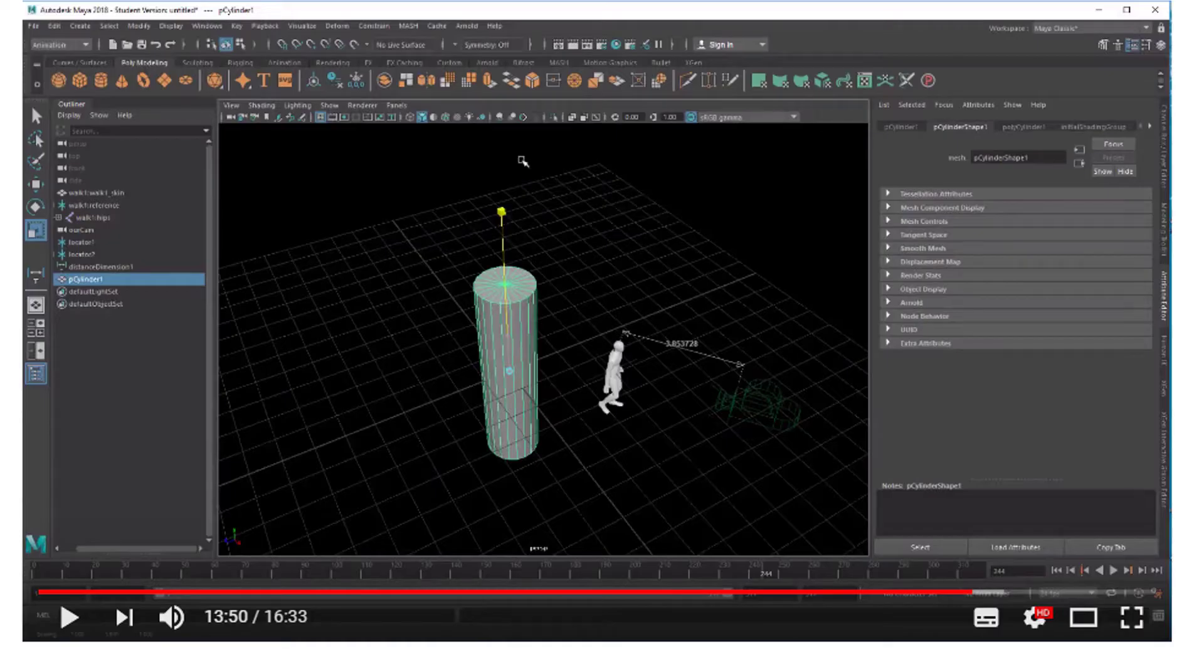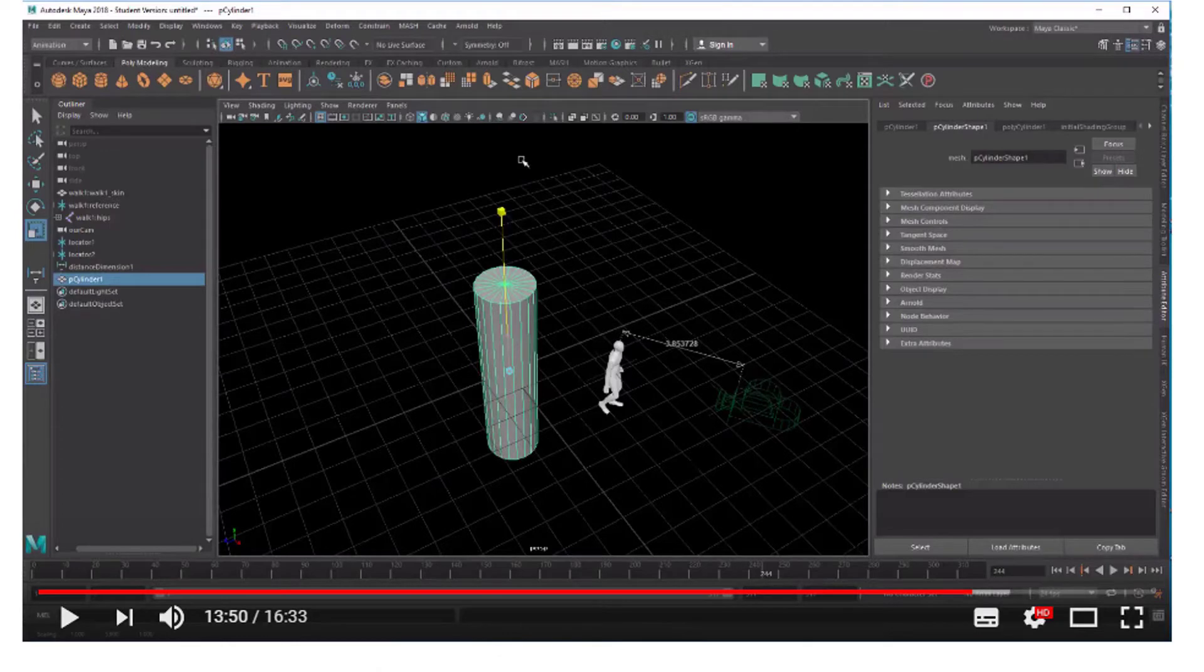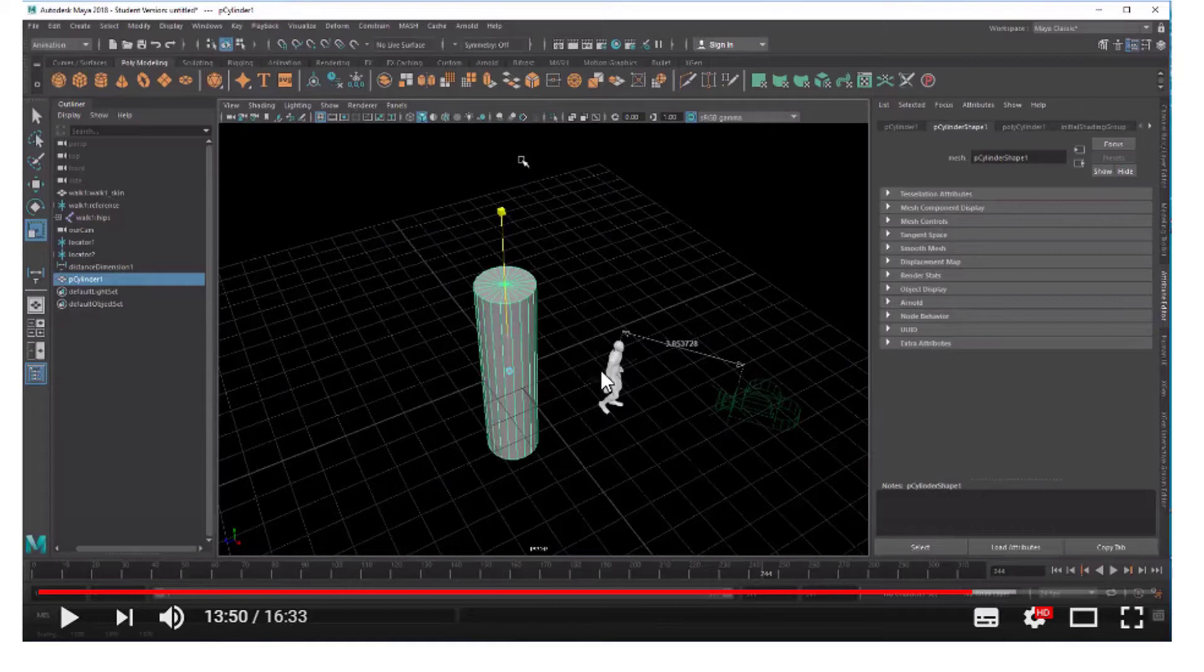Hello. I created a couple of tutorials about character animation, motion capturing, etc.